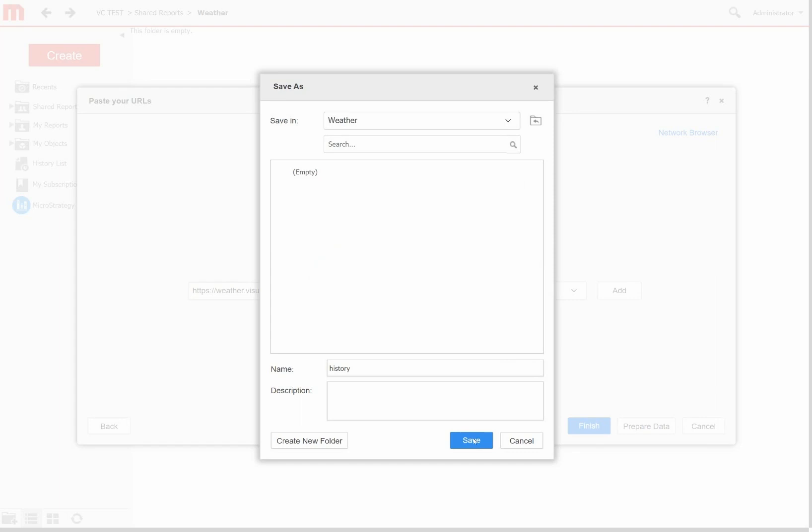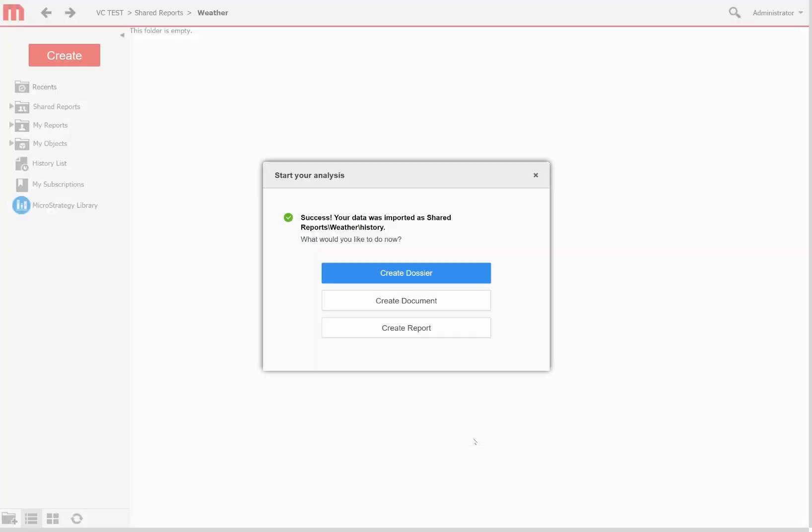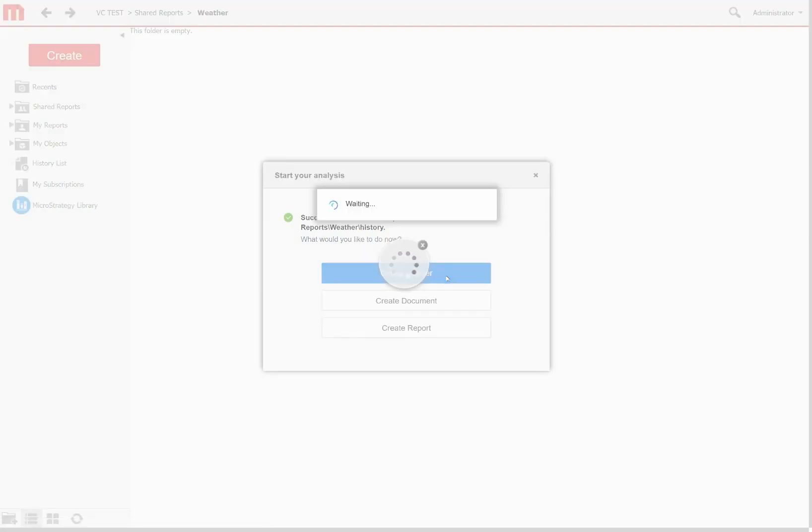MicroStrategy will then prompt me to save this new data cube, so I'll save it into my weather folder and then tell MicroStrategy to create a new dossier for me to analyze this data.